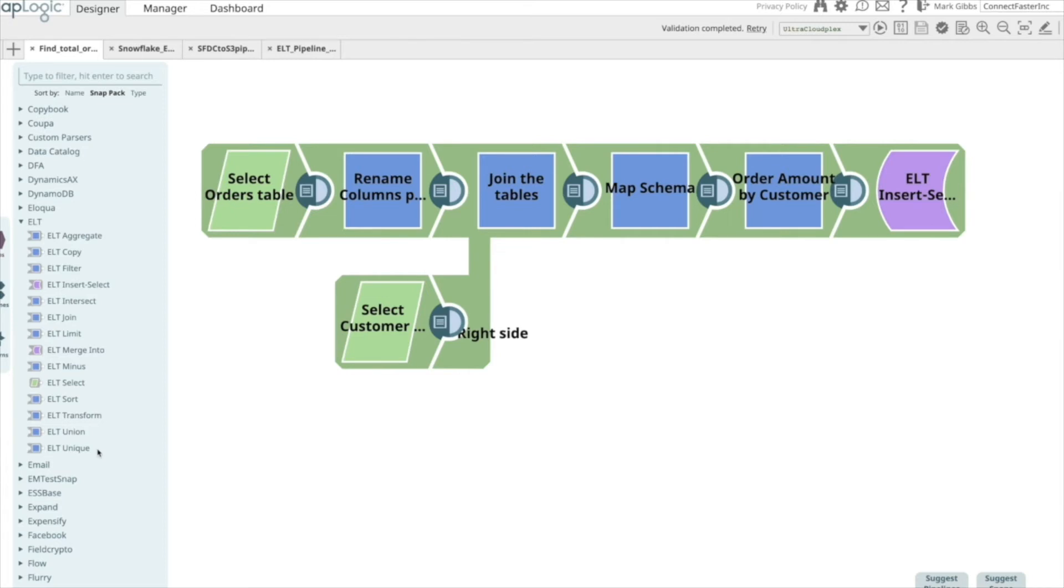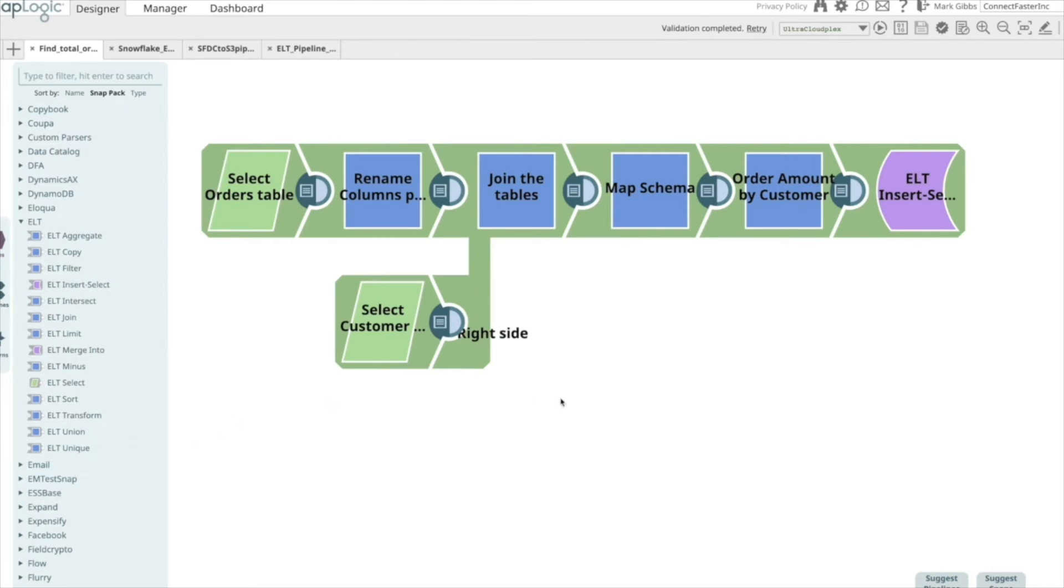I have built a set of pipelines that perform the three steps – extract, load, and transform stages – and I join them together using an orchestration pipeline. In this demo, we will focus on the transformation capabilities. Now, let's take a look at the transformation pipeline.